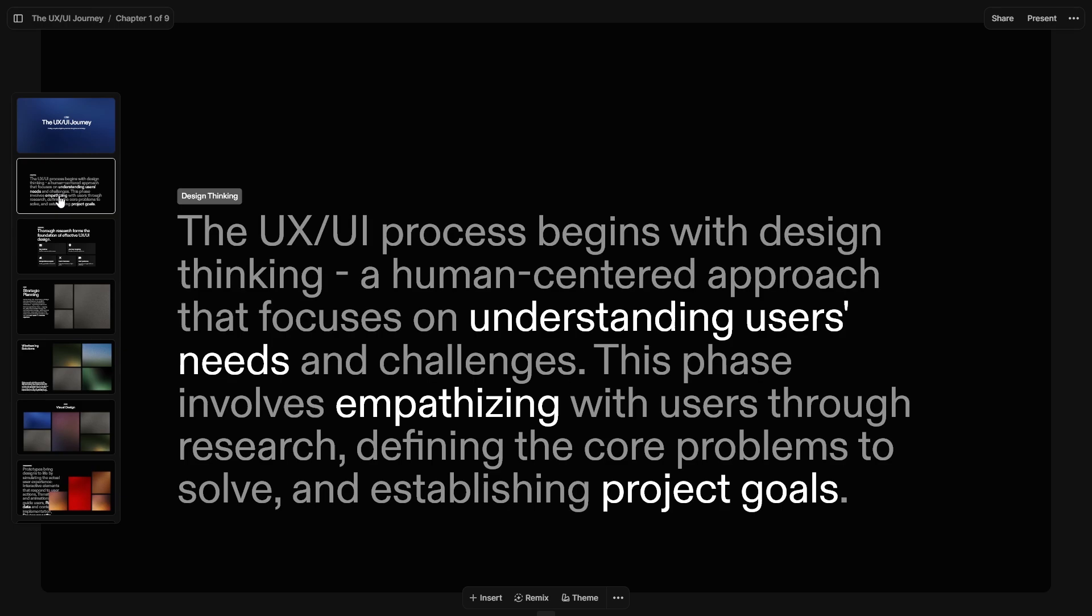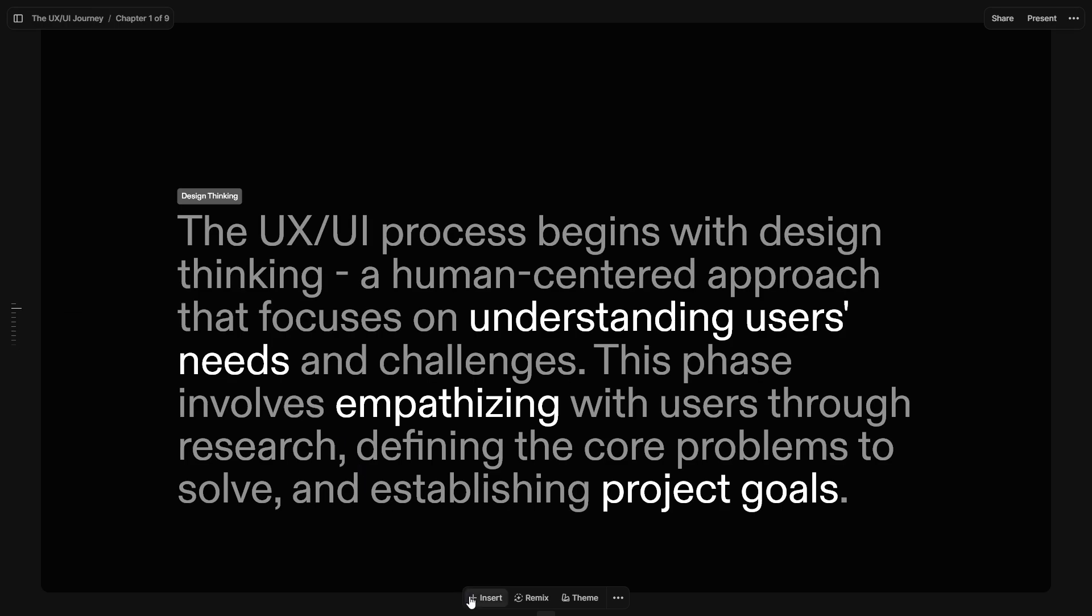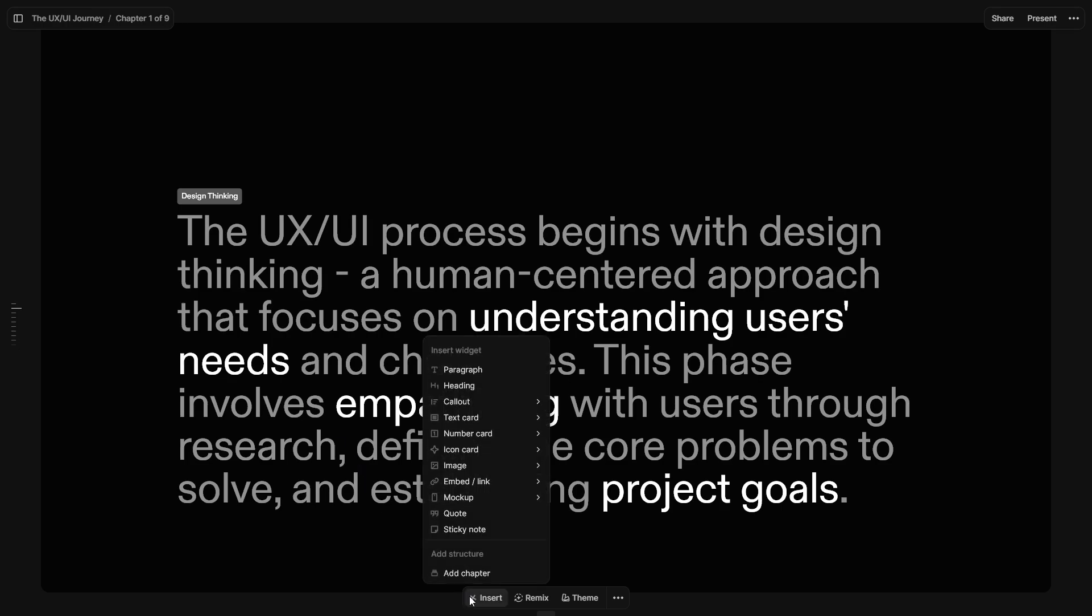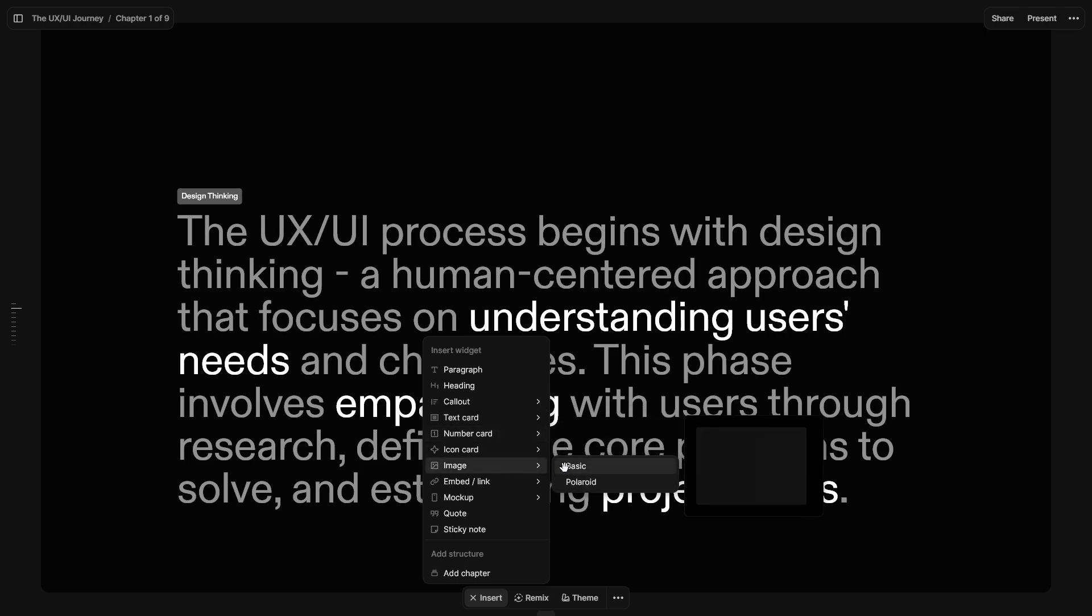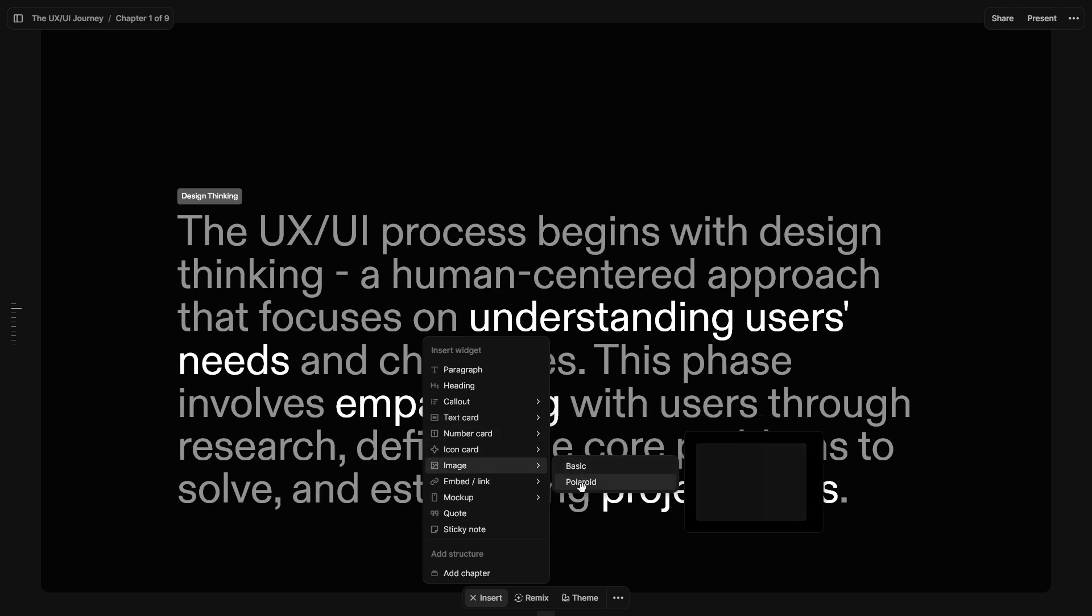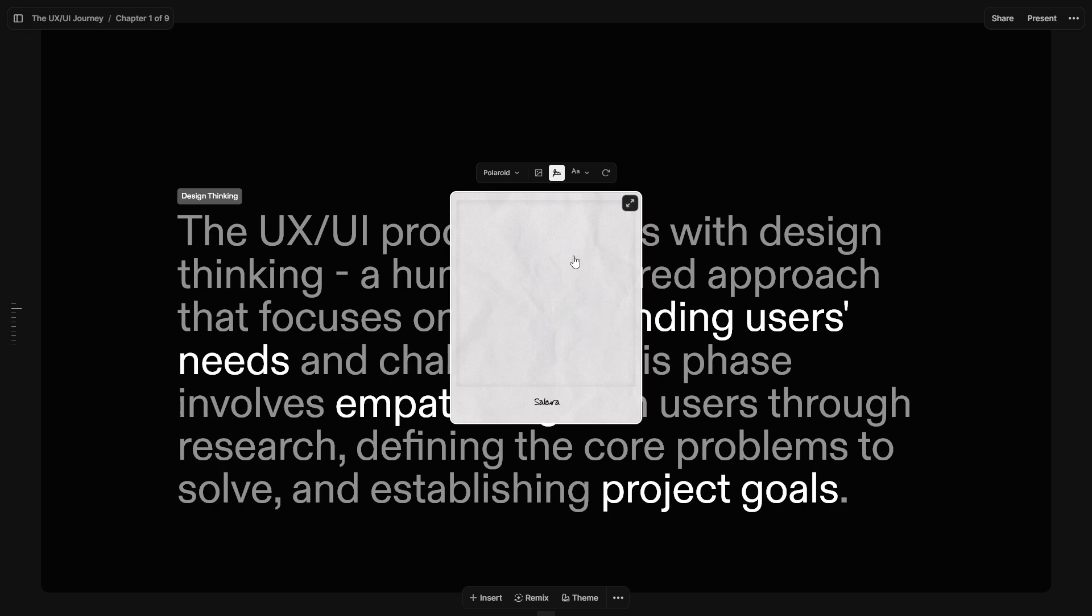On the second slide, click the Insert tab. Add an image.